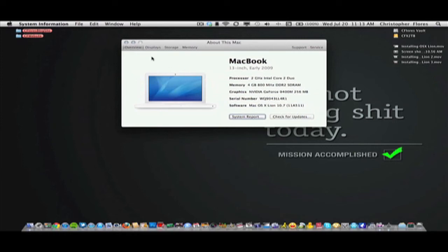And as you can see, you're done installing OS X Lion. Now you can enjoy the features.